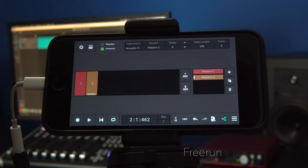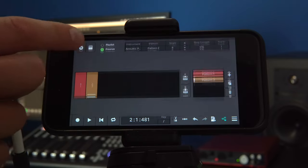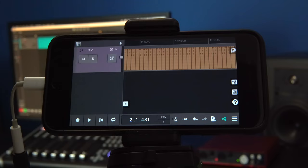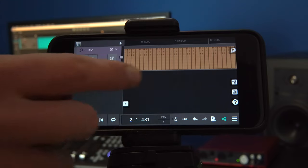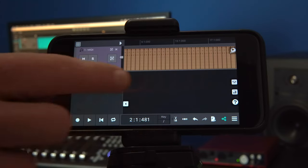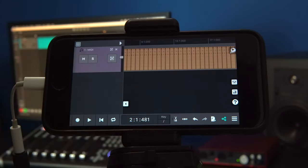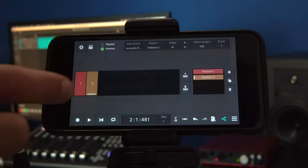With free run selected, N-Track will repeat the selected pattern continuously. We can see this in the main window with our step sequencer pattern repeated many times.